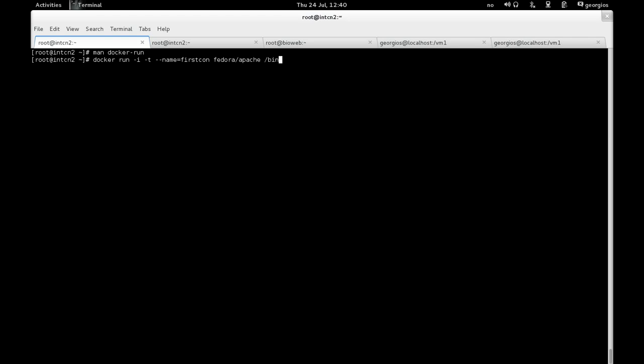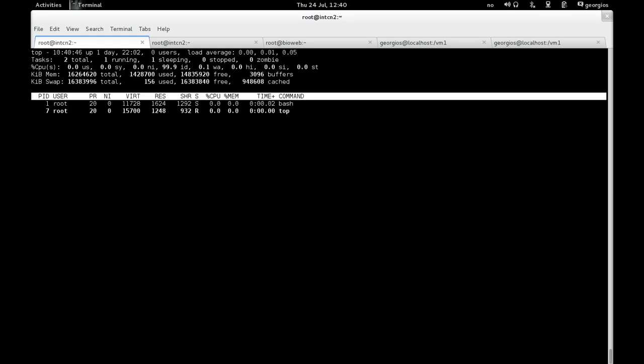If I do that, then immediately I get into a shell prompt. And surprise, surprise, this shell prompt is not, we are not in the container host anymore. We are inside the container.